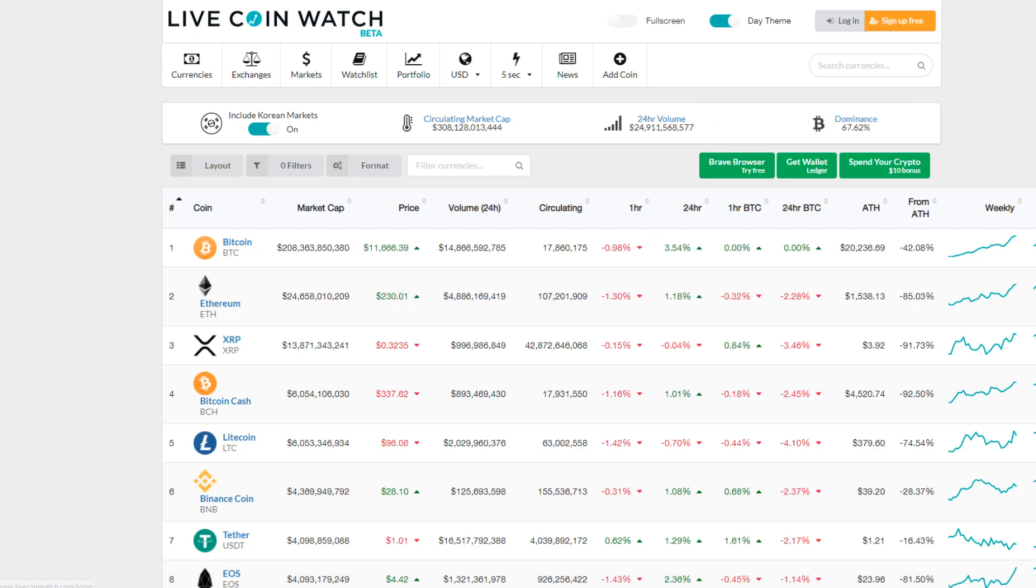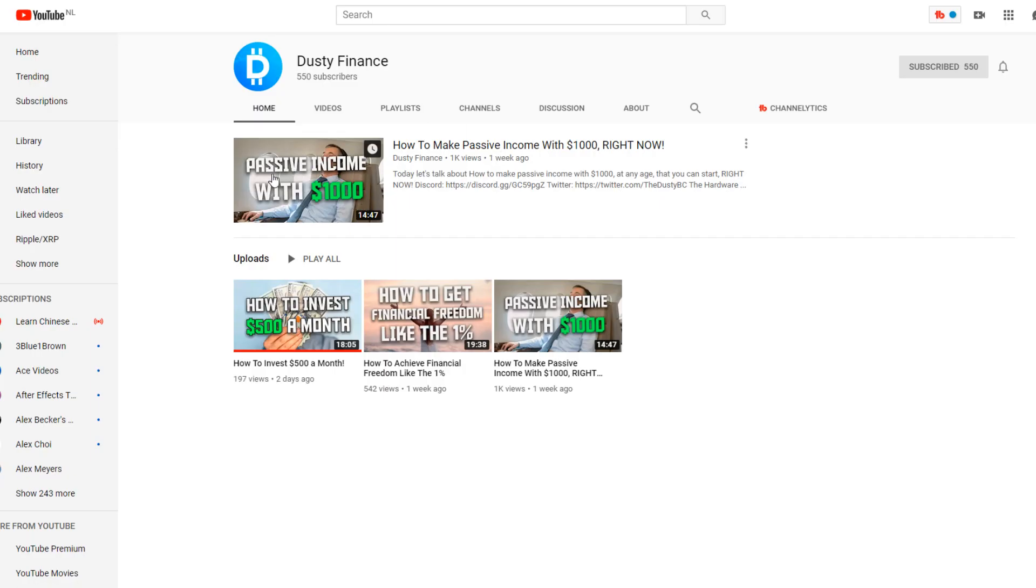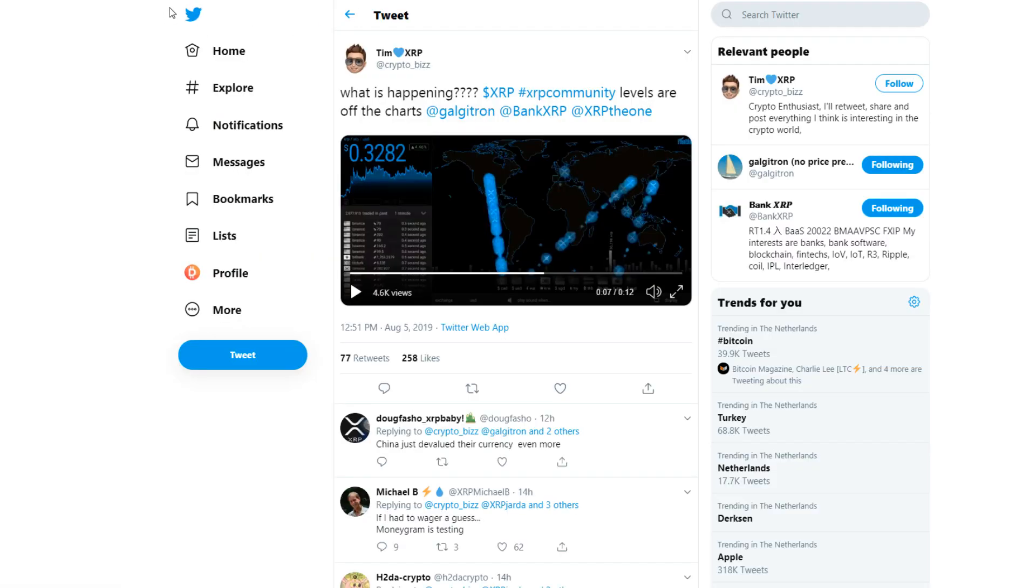That was it for this video. Hopefully you guys all enjoyed. Make sure you press the like button on this video if you did. Make sure you leave a comment down below. And also make sure you check out my second channel called Dusty Finance. I have a lot of cool videos on there. I'll see you guys again in another crypto video. Take care everybody and have a very nice day.